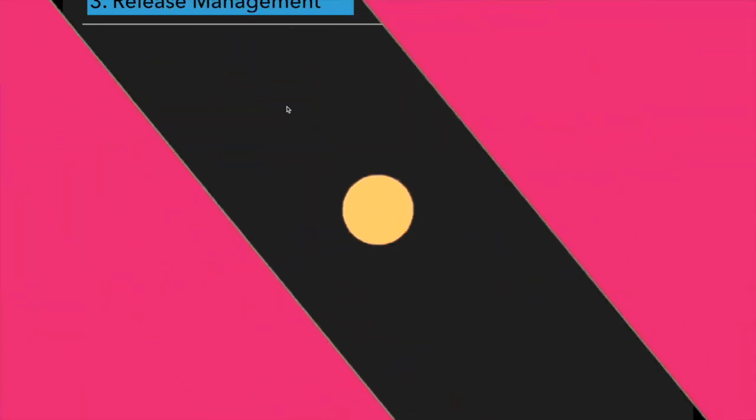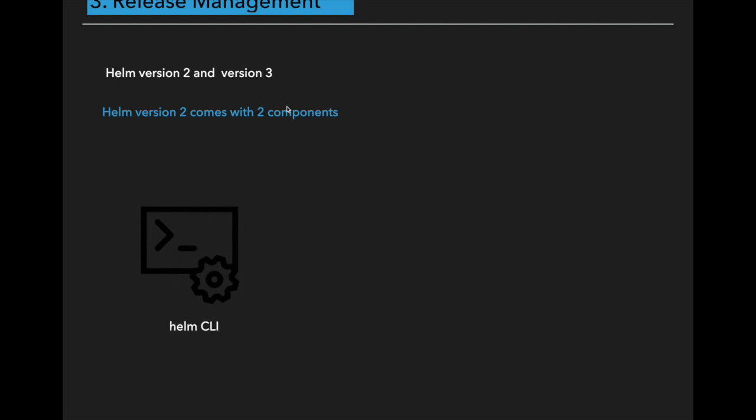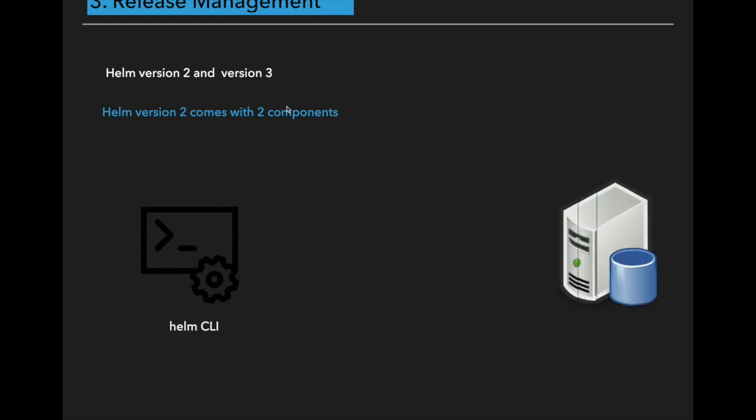The another important feature of Helm is release management. Before we should know what is the difference between Helm version 2 and version 3. In Helm version 2, Helm installation comes with two components: Helm client and the server. The server part is called Tiller.